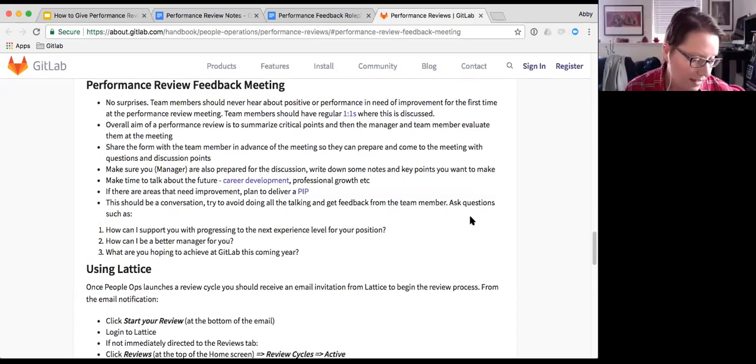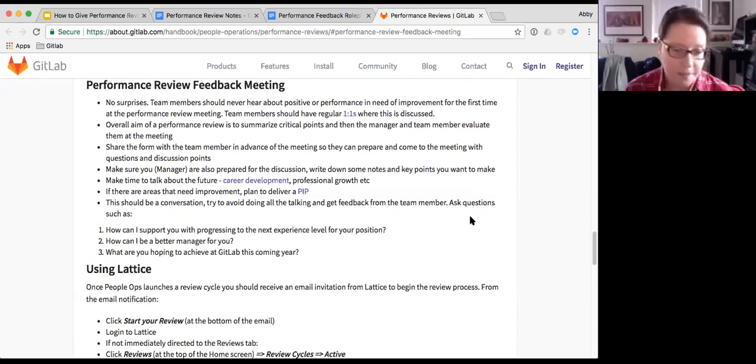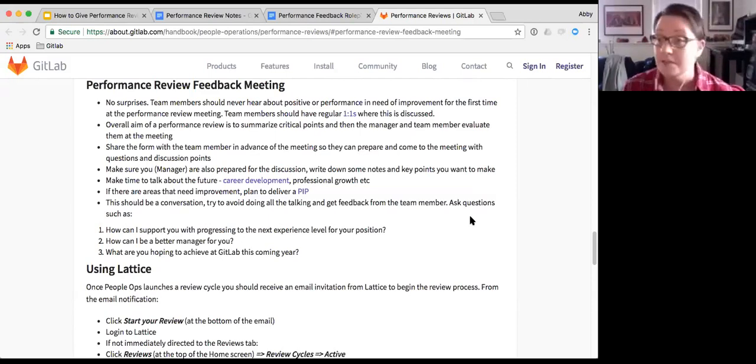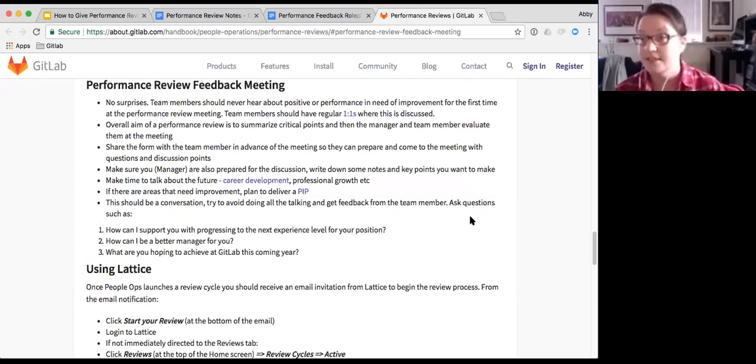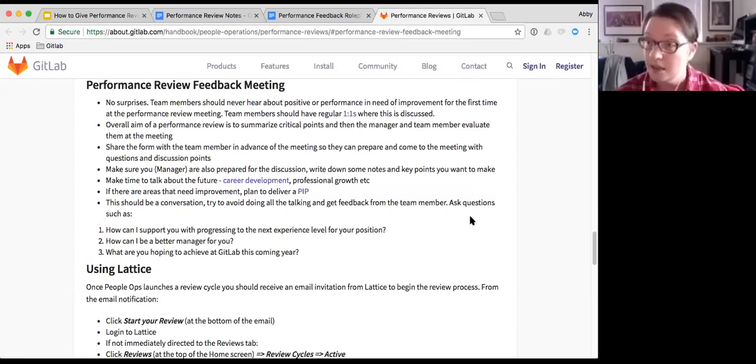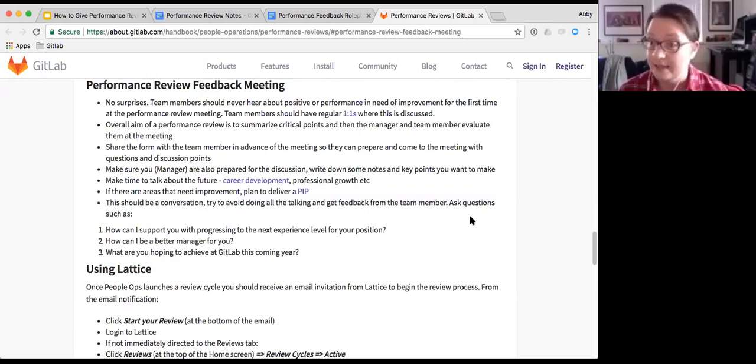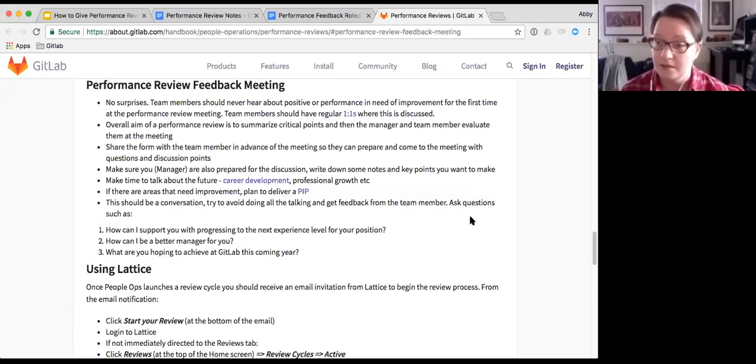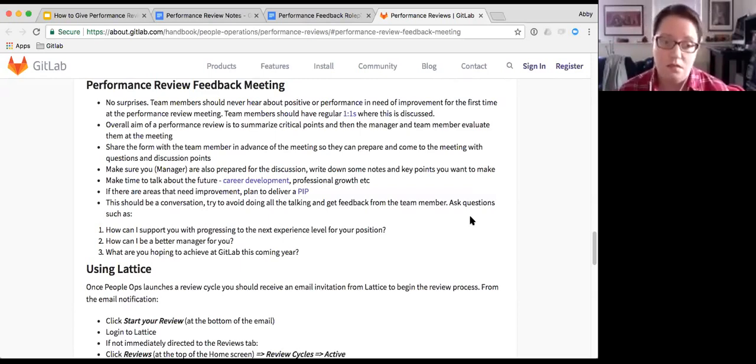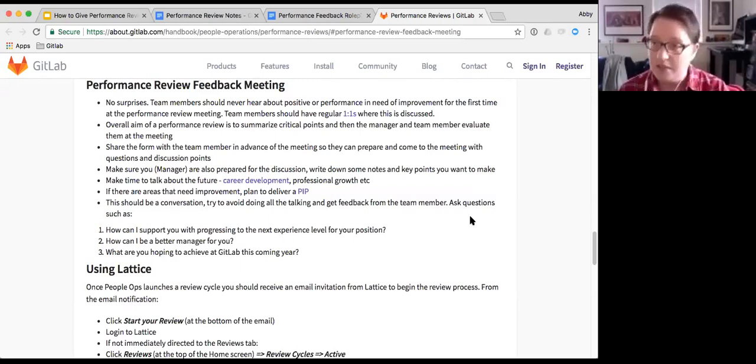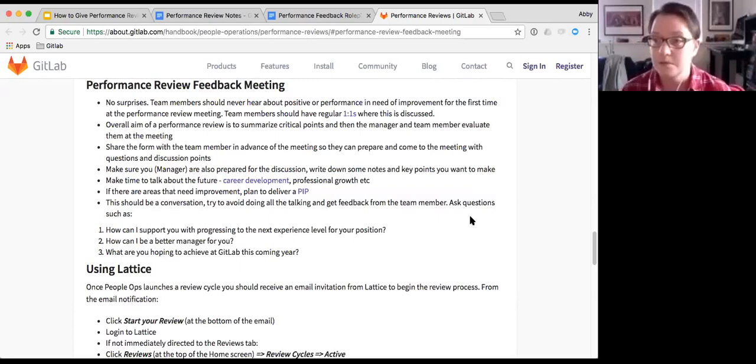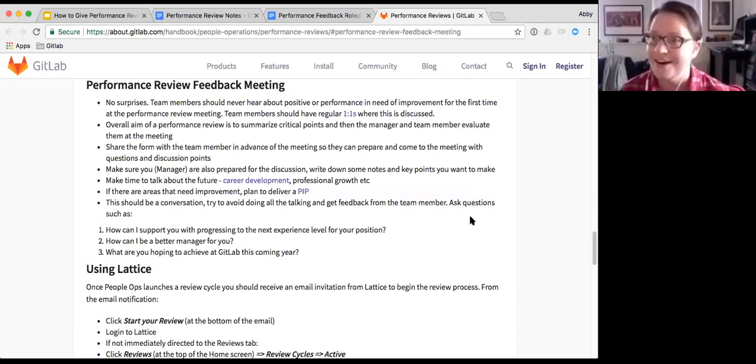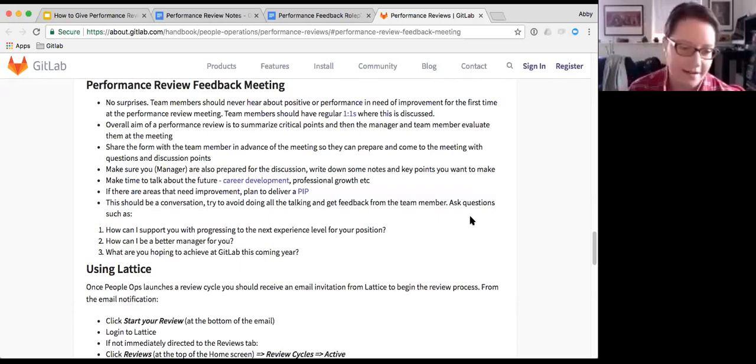The other point is obviously to share the performance review ahead of the meeting with the person so they have a chance to read it through and they can prepare for the discussion and take some notes. And also you as the manager should be prepared ahead of the meeting so that you have your own discussion points.